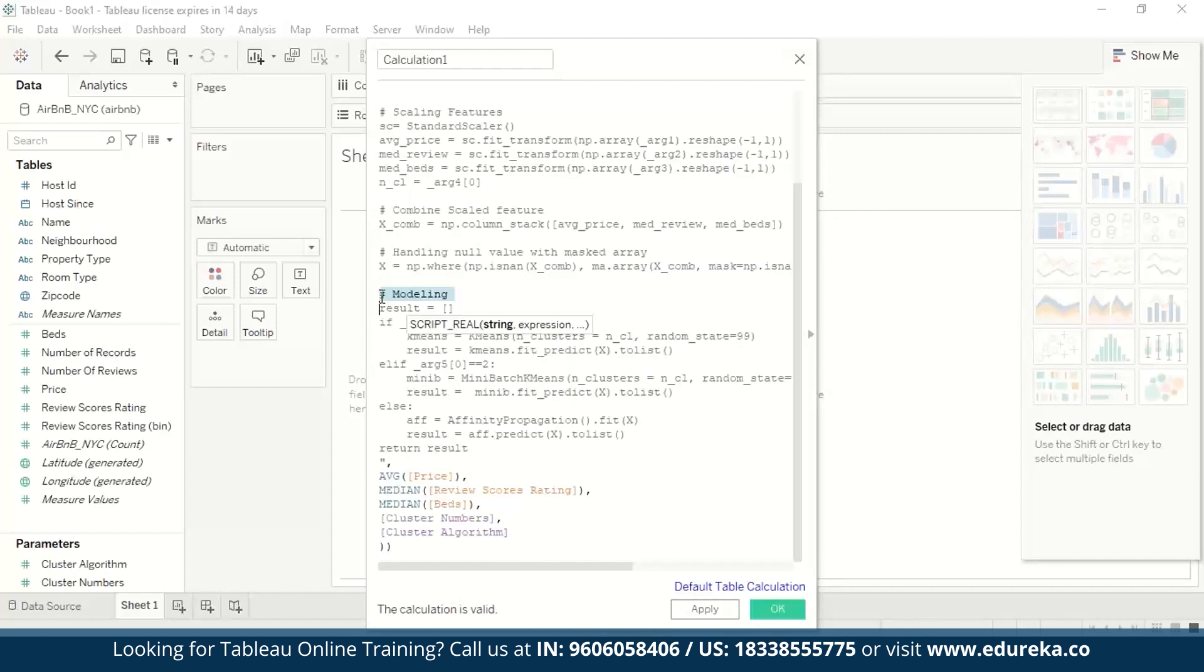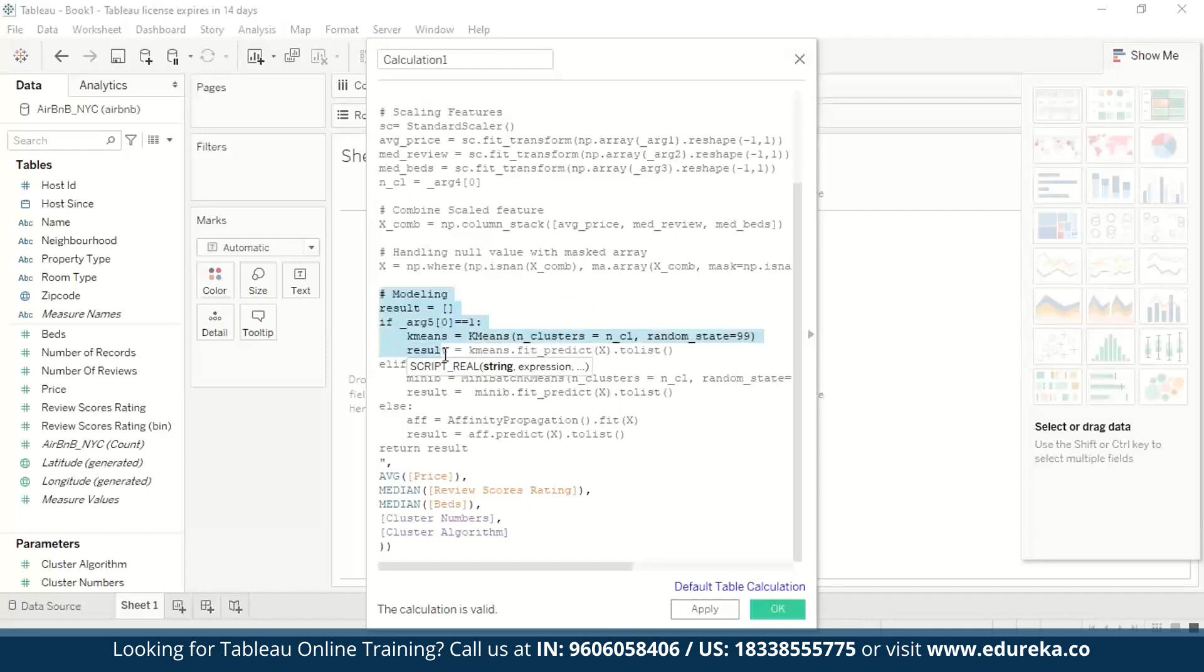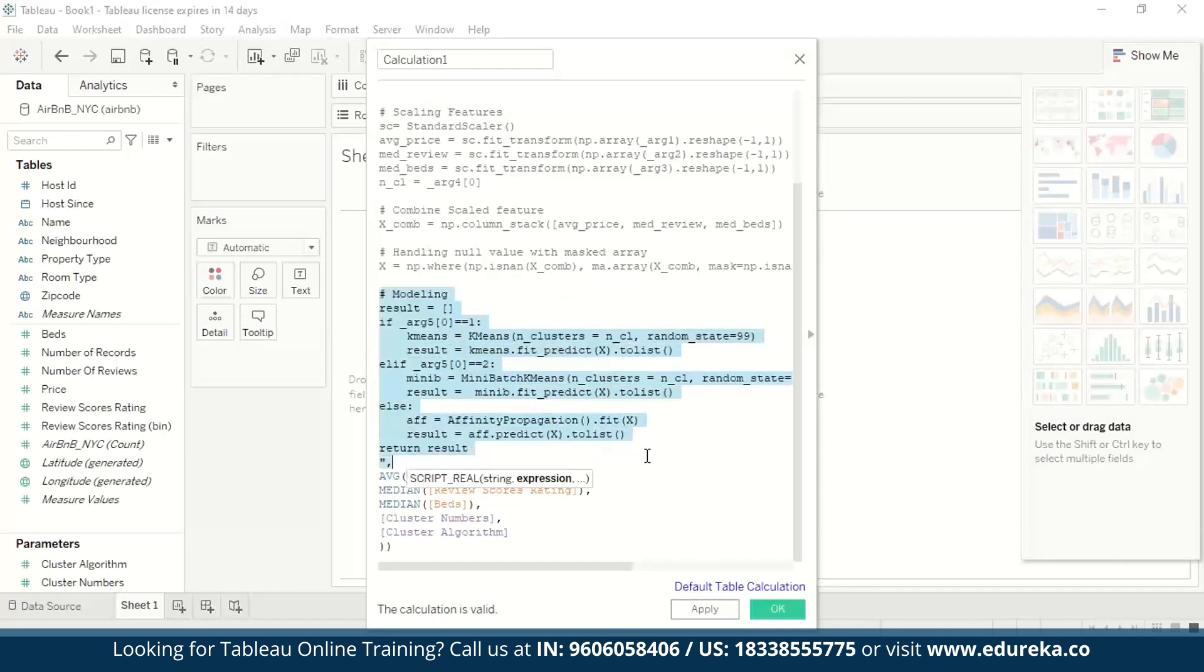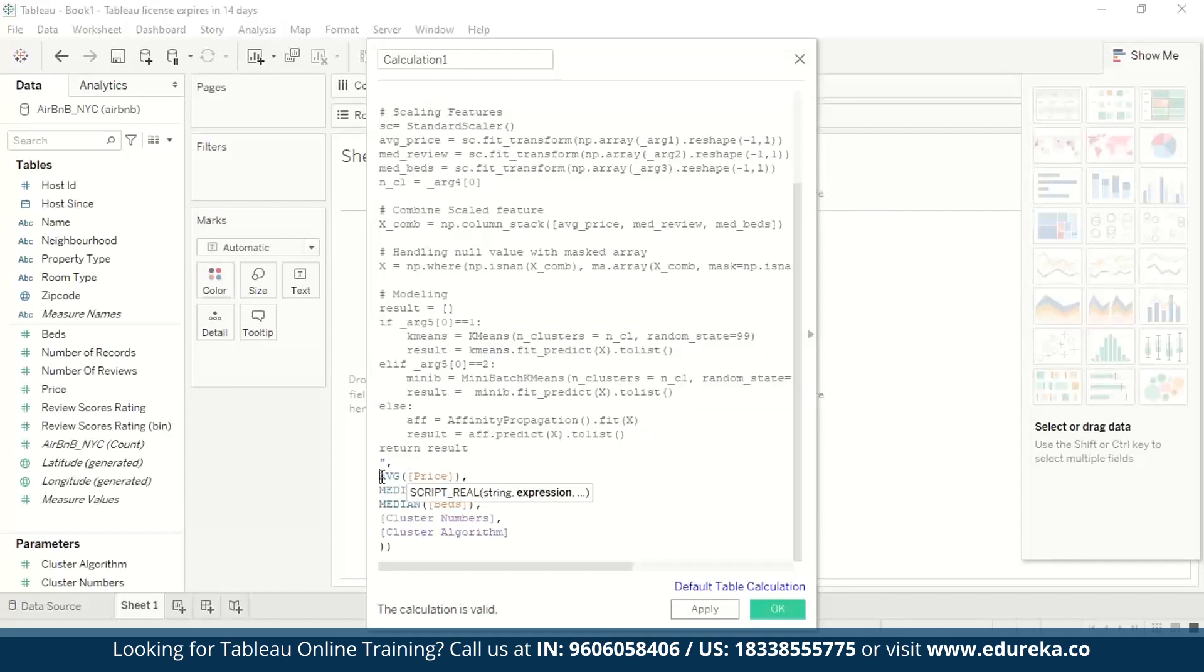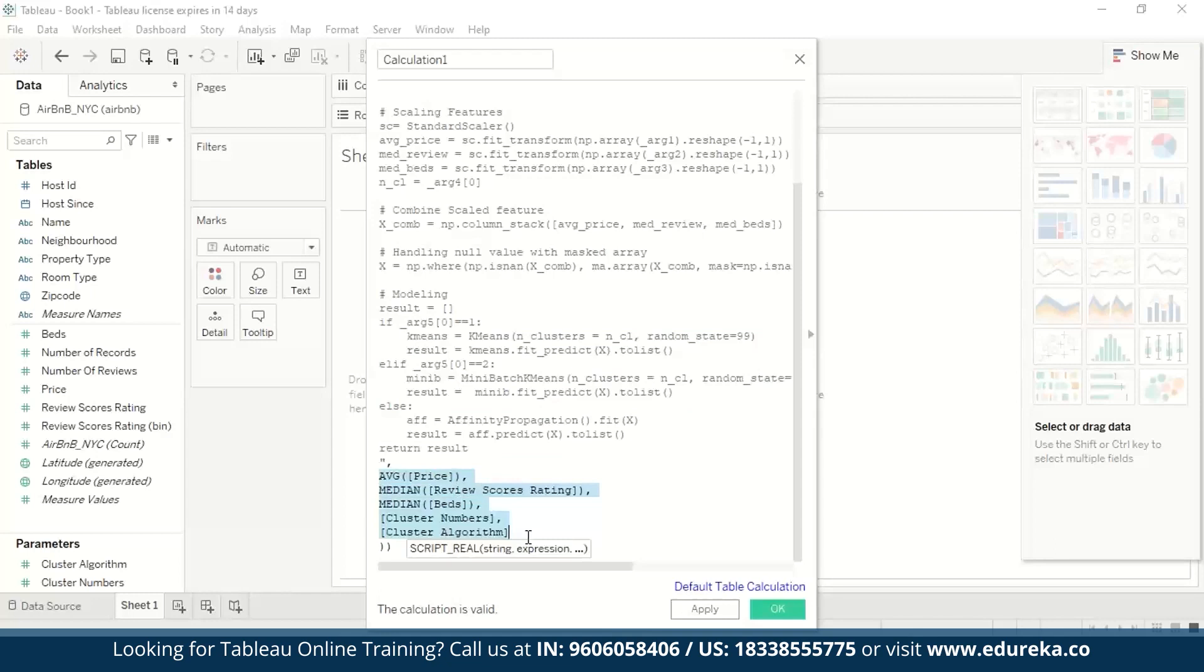Under modeling, we have conditions to check which algorithm to use. We have k-means, mini-batch k-means, and affinity propagation. And then this model is going to return our result as a list, which has average price, median of review scores or ratings, and the median of beds, cluster numbers, and algorithm. And in the end, it's going to return the clustering results as a list.